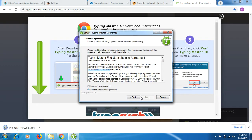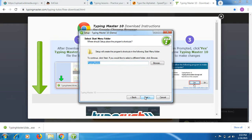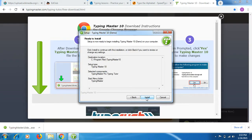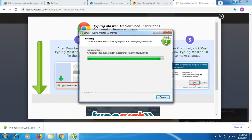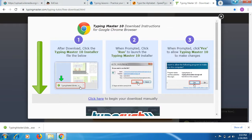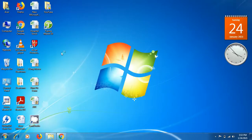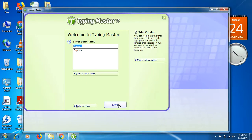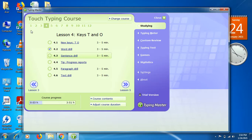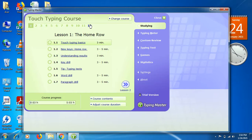It asks me to accept the agreement — I click yes, then browse to choose where to keep the software, select the drive, and click install. The software installs in just a moment — it's a small file so you won't have to wait long. Once installed, go to your desktop, double-click the icon, and press Enter. You will find that this software has 12 lessons, and each lesson has many levels.